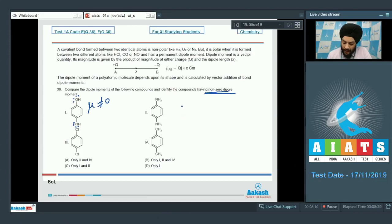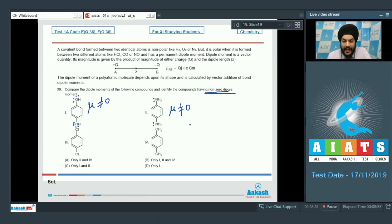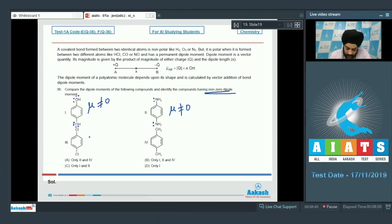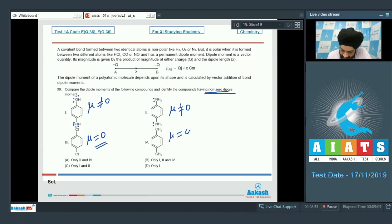In the second compound, there is a lone pair on nitrogen making it not perfectly symmetric, so the dipole moment is also not zero — there will be a permanent dipole moment. For the third compound, both chlorines have 3 lone pairs each, making the structure symmetrical, so μ = 0. For the last structure, 1,4-dimethylbenzene, it is also a symmetrical molecule, so μ = 0.